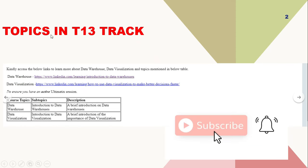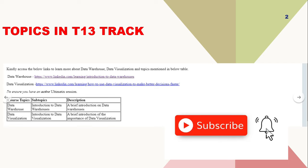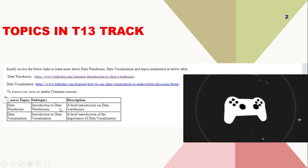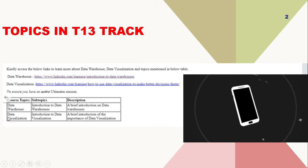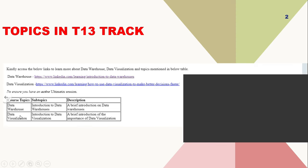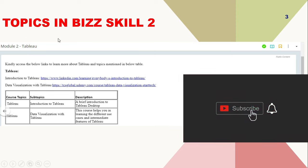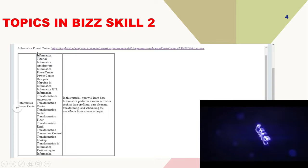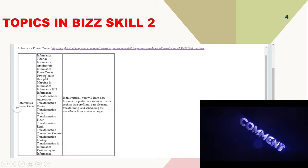Topics in T13: the first one is data warehouse, covering introduction to data warehouses and its implementation. The next topic is data visualization and its implementation. Second is Tableau — introduction to Tableau and data visualization with Tableau. Third is Informatica PowerCenter, with its related sub-topics.